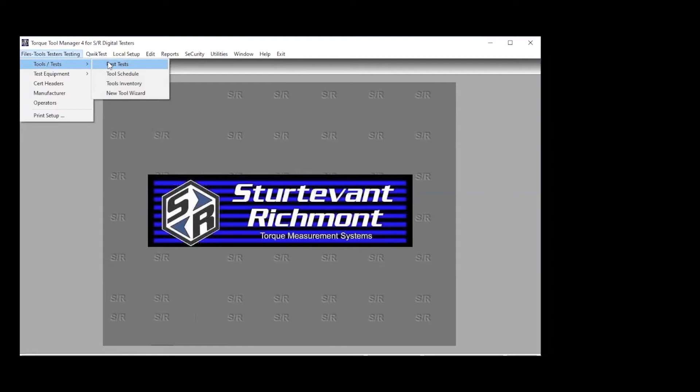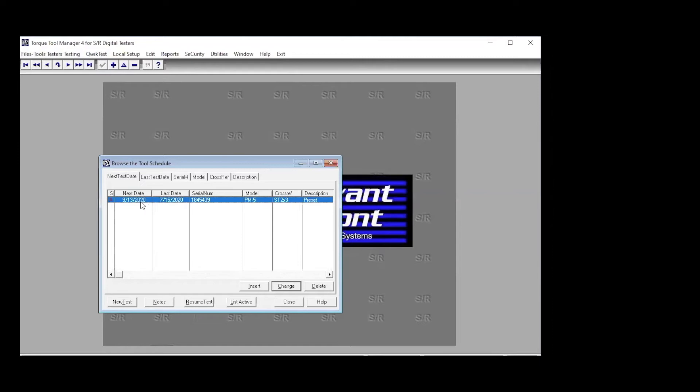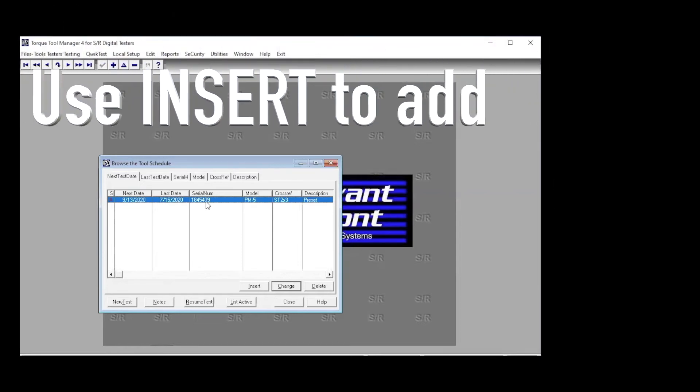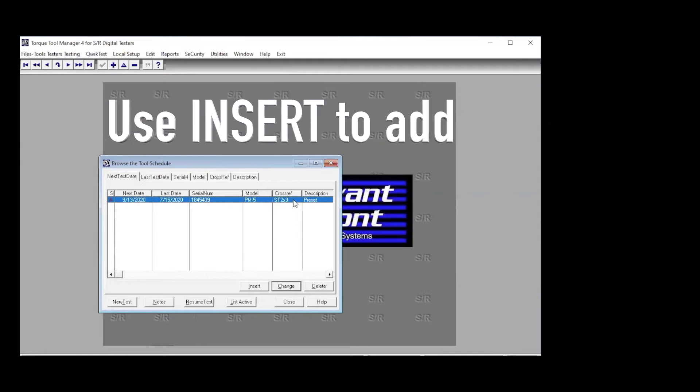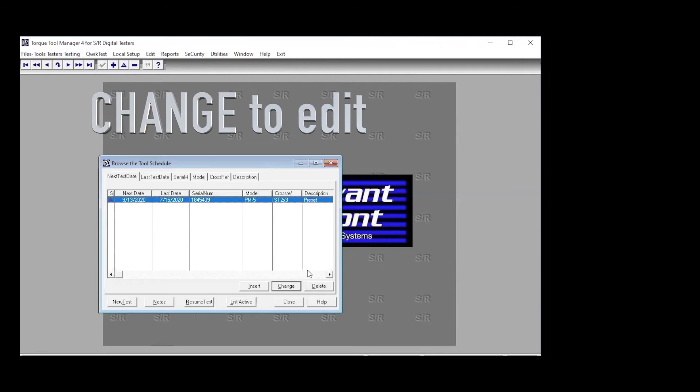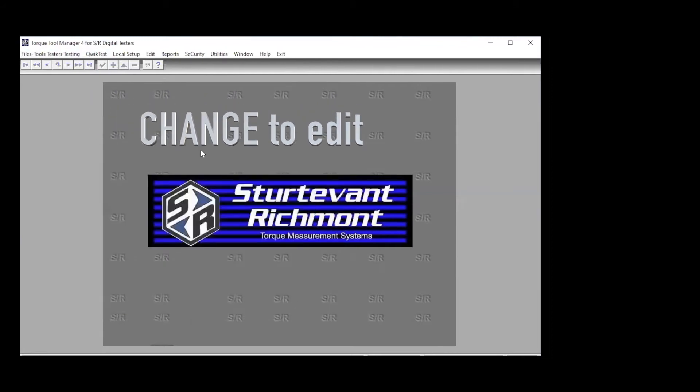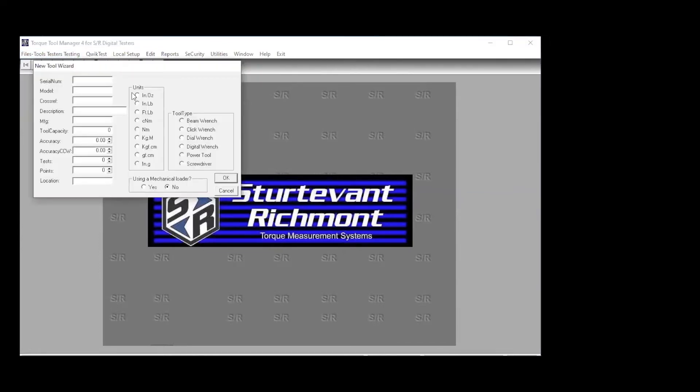Let's go over here to tools and testers. It starts out, we can look at past tests. We can look at the tool schedule, and here right now we have one tool in this database. It was entered July 15th, and the next test date is scheduled for 9-13-20. Here's our serial number, happens to be a PM5. We've got a cross-reference number and a description. So let's leave that. We're just going to close. And then we're going to go back to tests, and we're going to go to the new tool wizard. And this is important because when you're adding tools, it's important that the people who do this work get it and get it right.